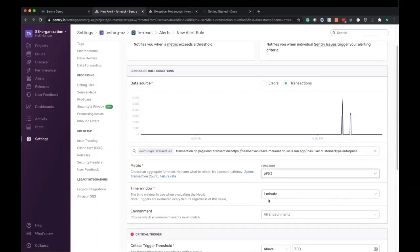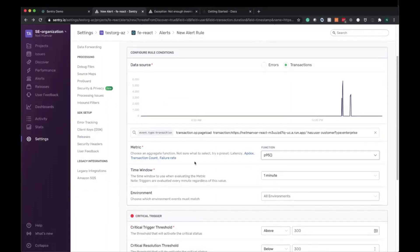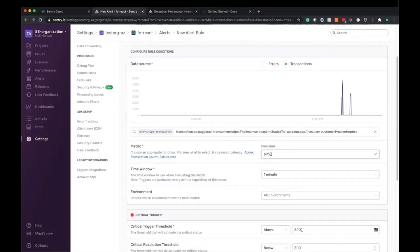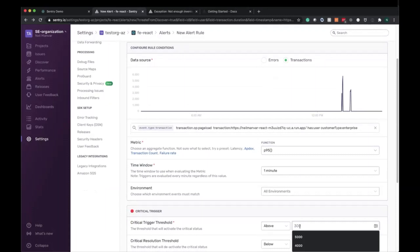So here I've selected P95. Our alert will be evaluated every minute, applied to all the different environments. And you can see here it has spiked to almost six seconds. And down here is where we will be able to define those thresholds.